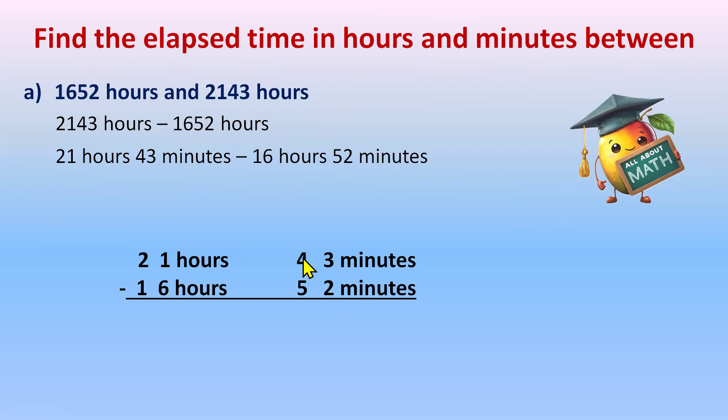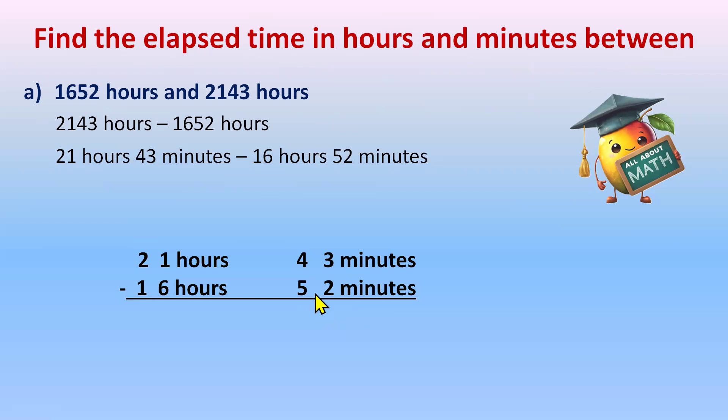Now we need a lot of area here for the calculation. So 43 minus 52 in subtraction of the time, we see the numbers together to check that the subtraction is possible or not. So 43 minus 52 is not possible. So 43 needs a borrow from 21.